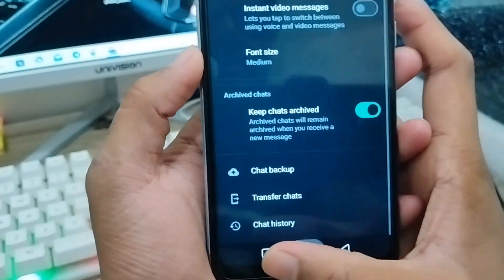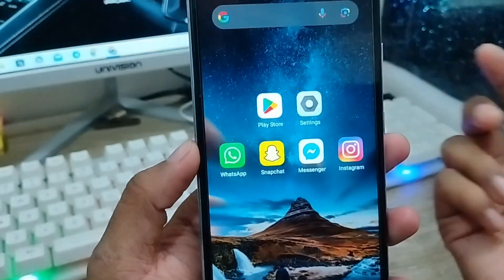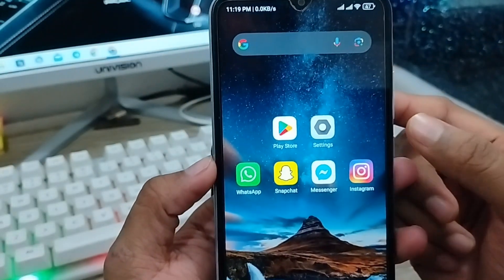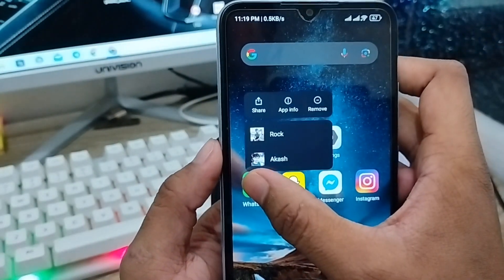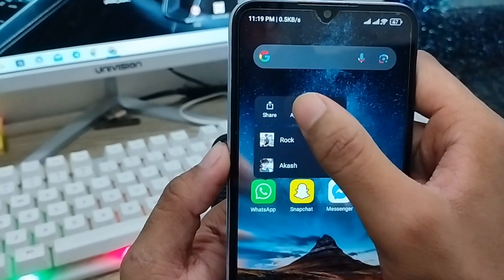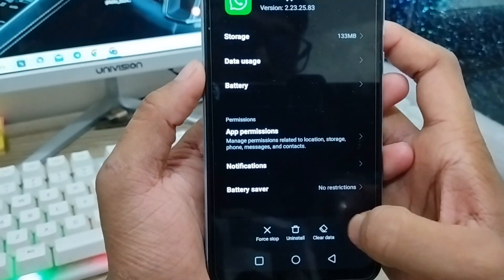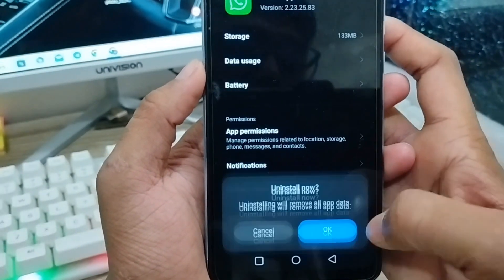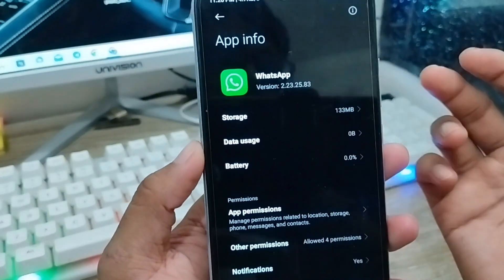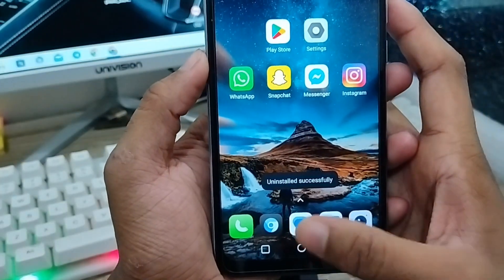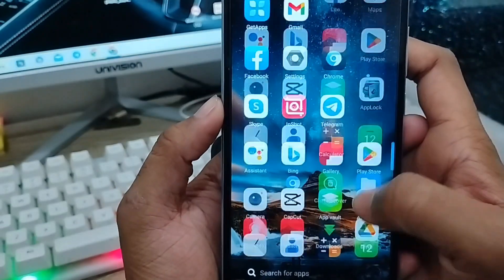Now go back from here. For some reason — whatever the reason may be — you are going to uninstall your WhatsApp app from your phone. As you can see, I am going to uninstall my WhatsApp app. I have just uninstalled it and WhatsApp is no longer on my phone.